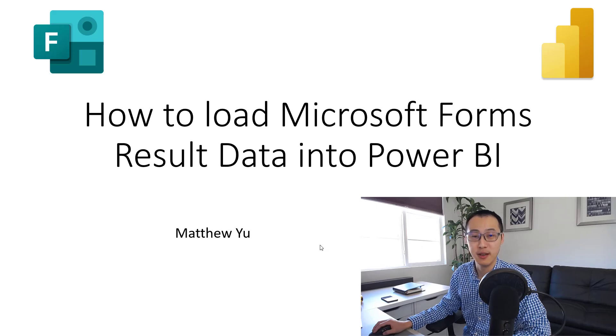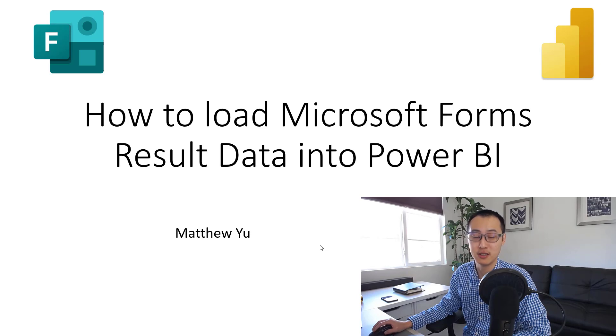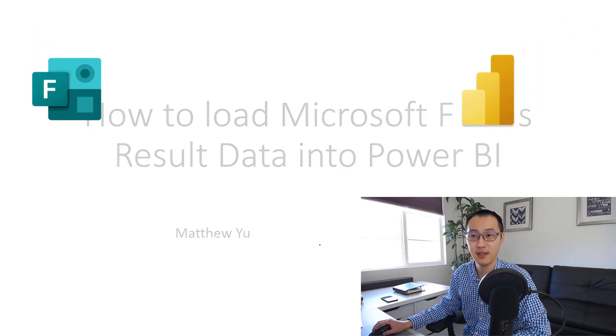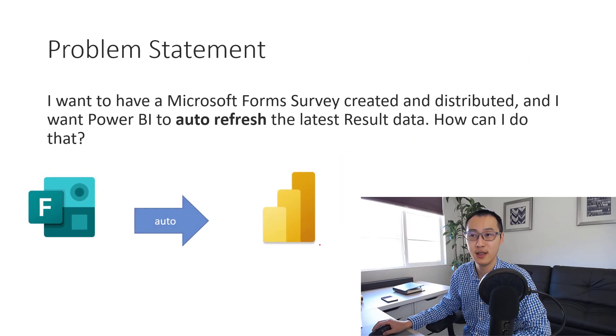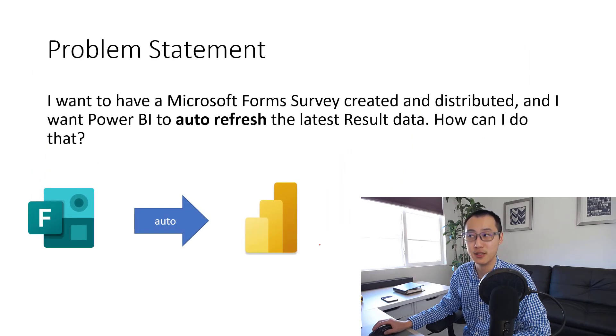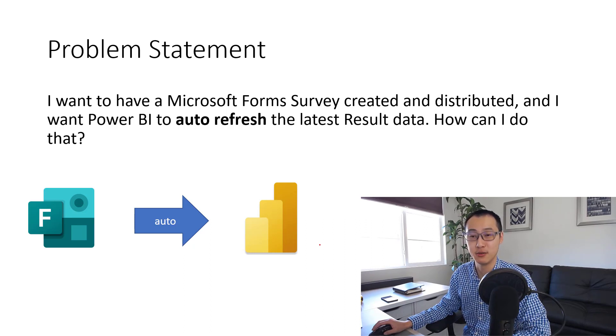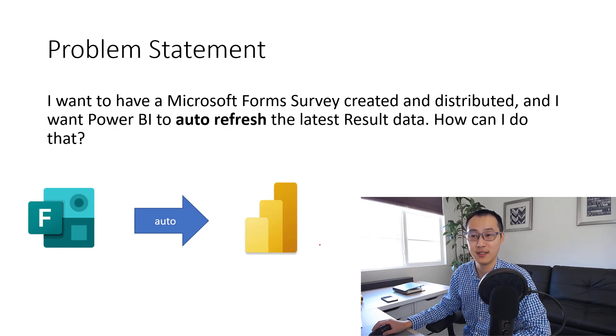Hello, everyone. This is Matthew Yu. In today's video, we're going to share a great use case on how to load Microsoft Forms data into Power BI. My problem statement is I want to have a Microsoft Forms survey created and distributed, and then I want Power BI to auto-refresh the latest result data. How can I do that? Let's get started.